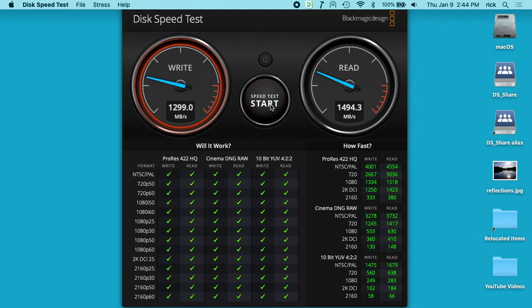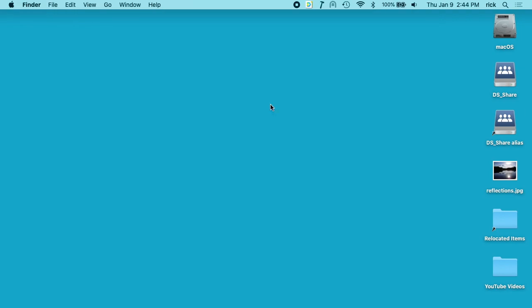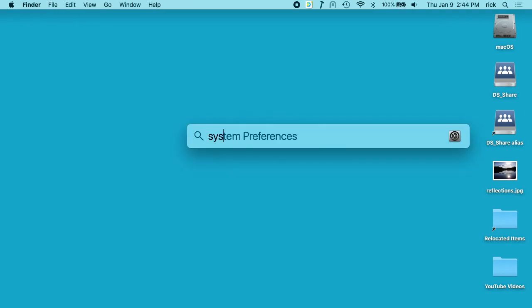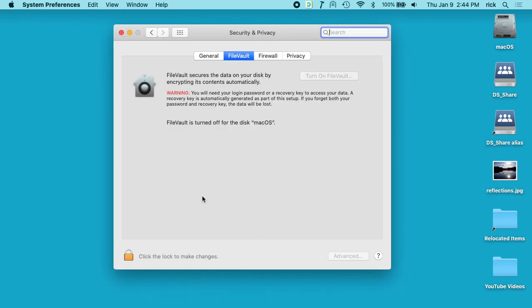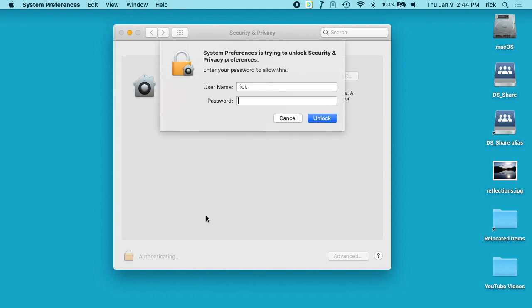So I'll stop this, close this, and open up System Preferences. I'll click on Security and Privacy, then click on FileVault, and unlock this page.